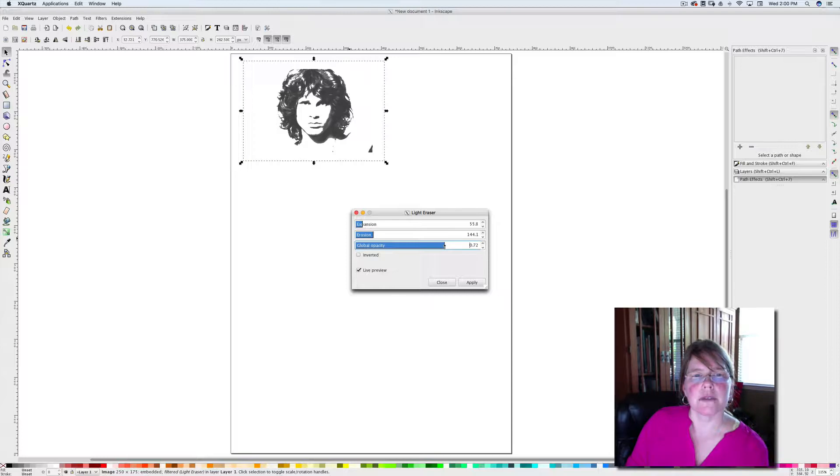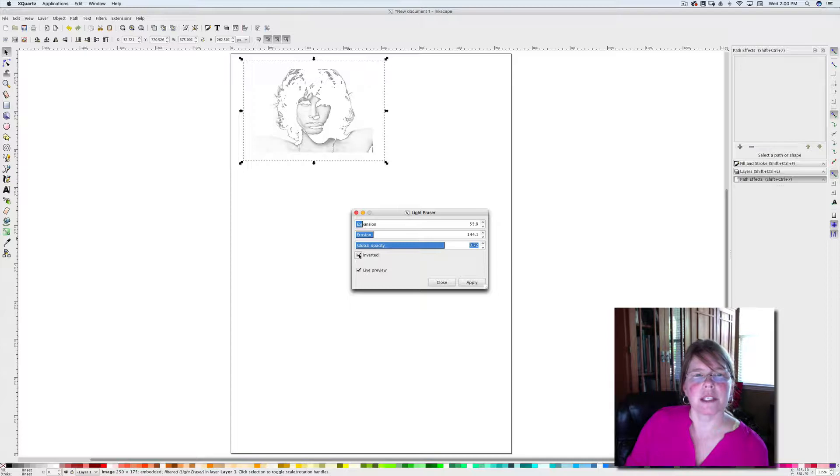I can adjust the opacity if I'd like, and so you can just do some changes. I can even invert this if I want to and really make it crazy.